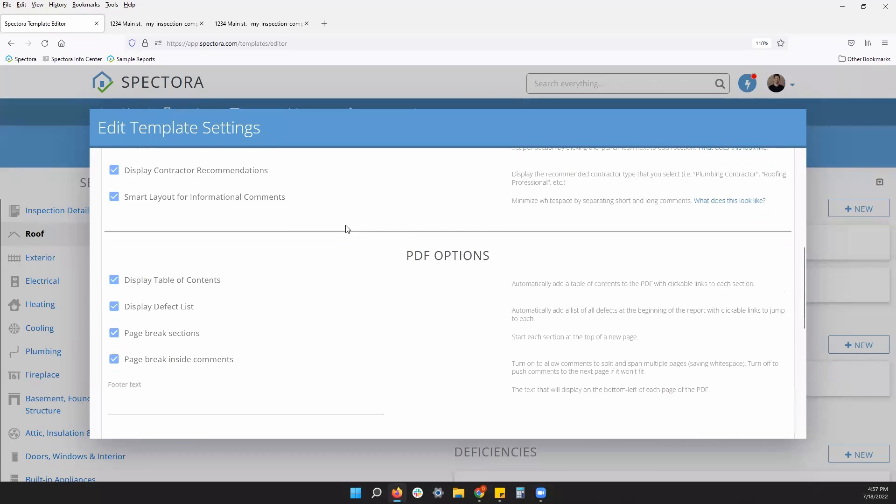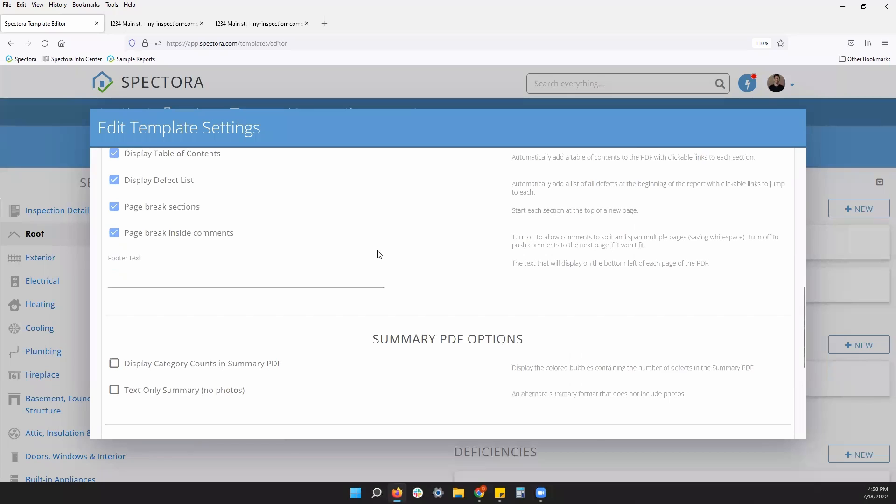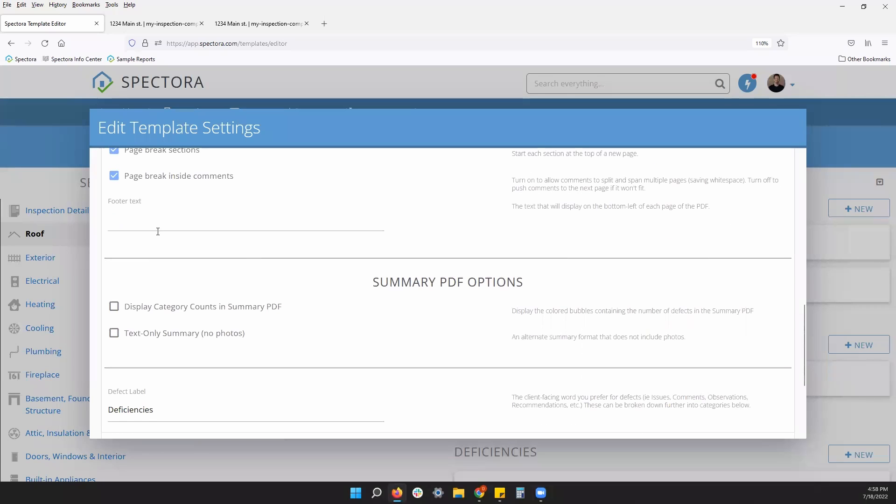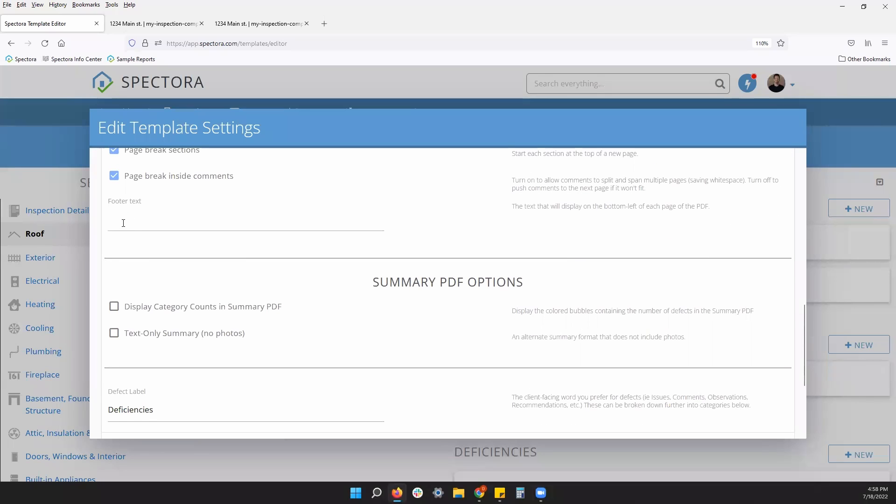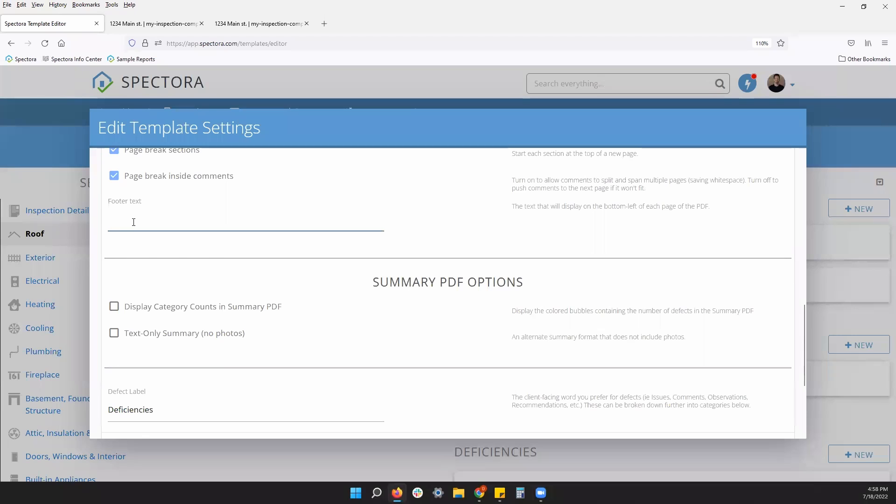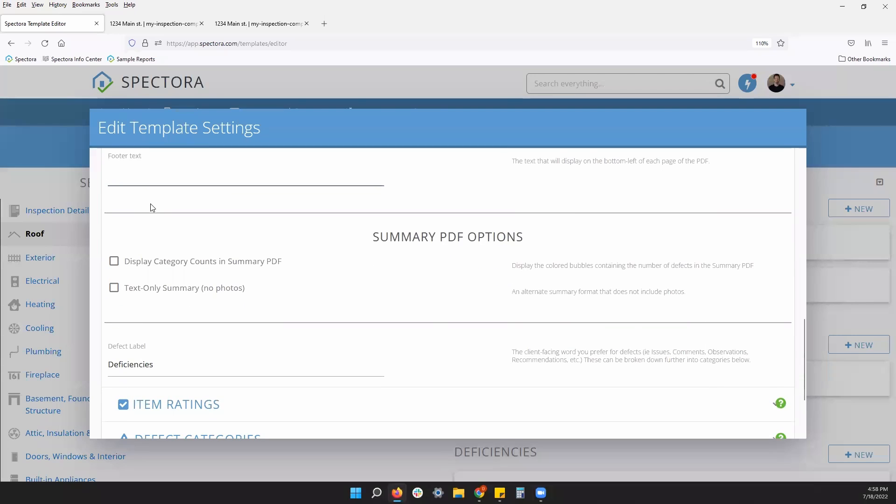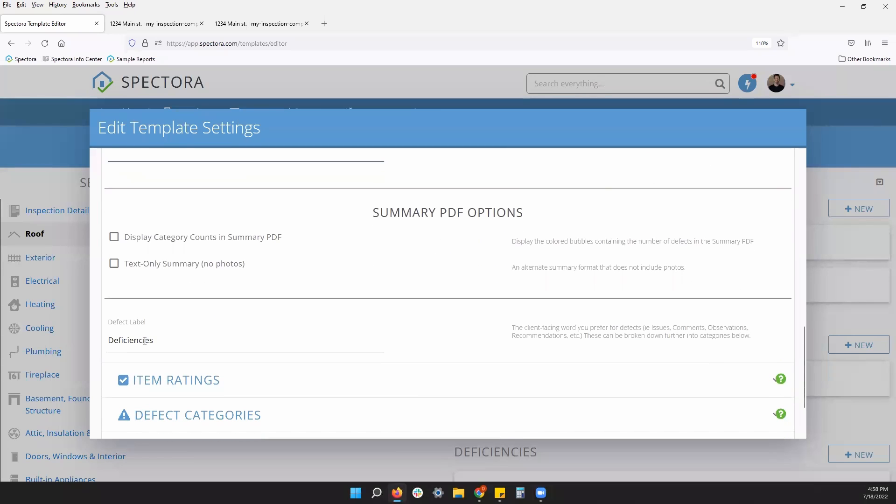We have PDF options as well. Table of contents, defect list. That is a miniature summary in your full report on the PDF. You can customize a footer text to be at the bottom of every page on your PDF. Moving down a little further, you can also customize the defect label, whether you want to call them deficiencies, findings, observations. You can name that here.